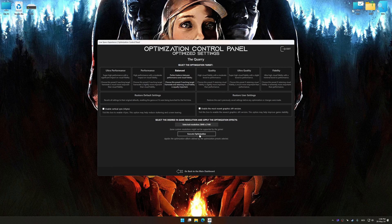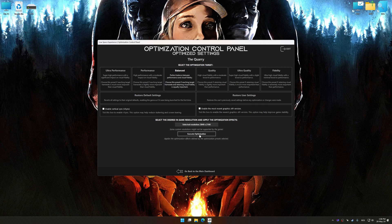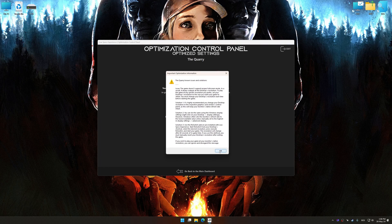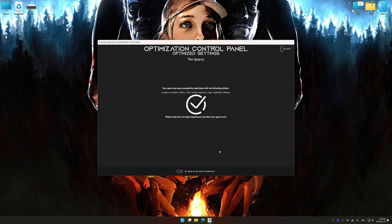And now, to apply the optimization, press the execute optimization button and then start your game.